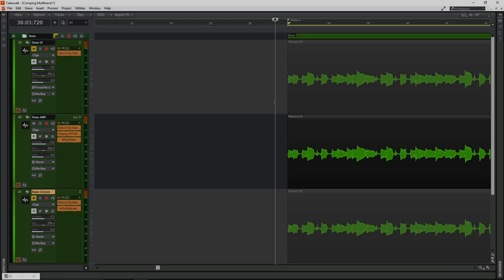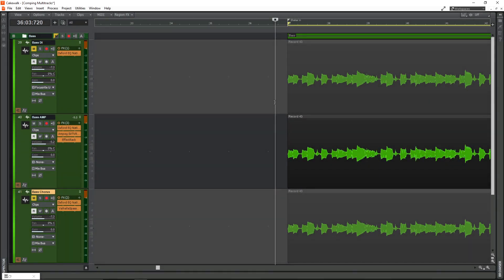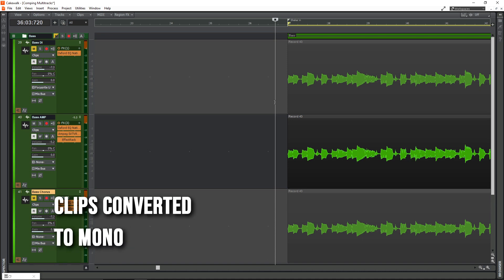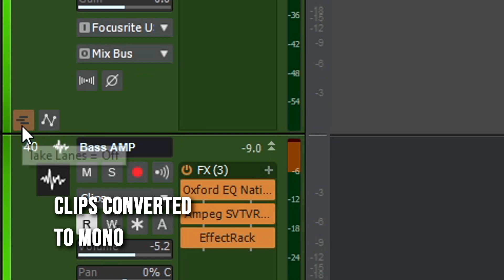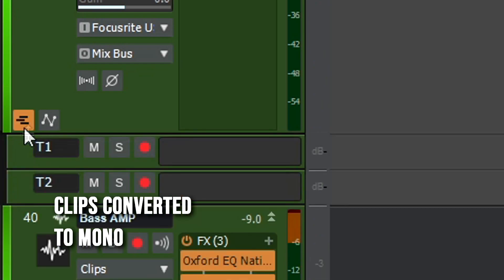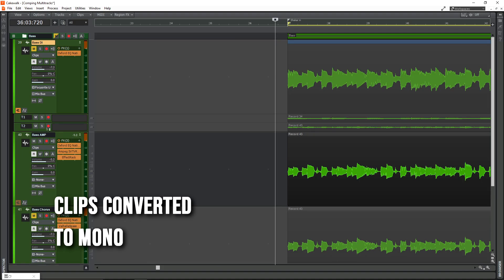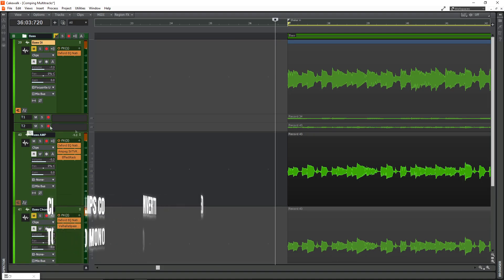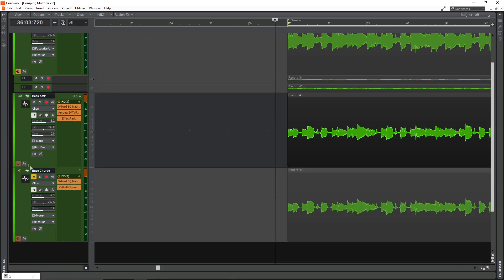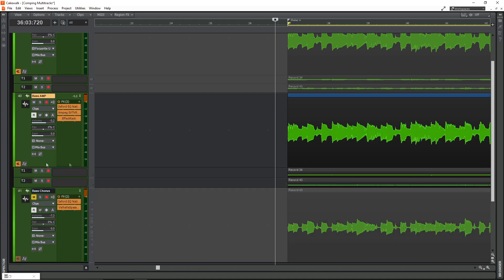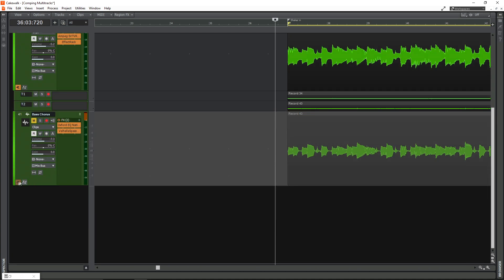So when you're comping, every take stores in the track's take lanes. You get to the take lanes by clicking this button. You can see take one and take two. So I'm just going to open up all the take lanes.